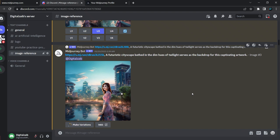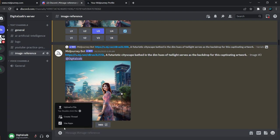Today's topic is reference images. We'll see how we can use reference images and edit our pics in Midjourney. So without wasting time, let's start.